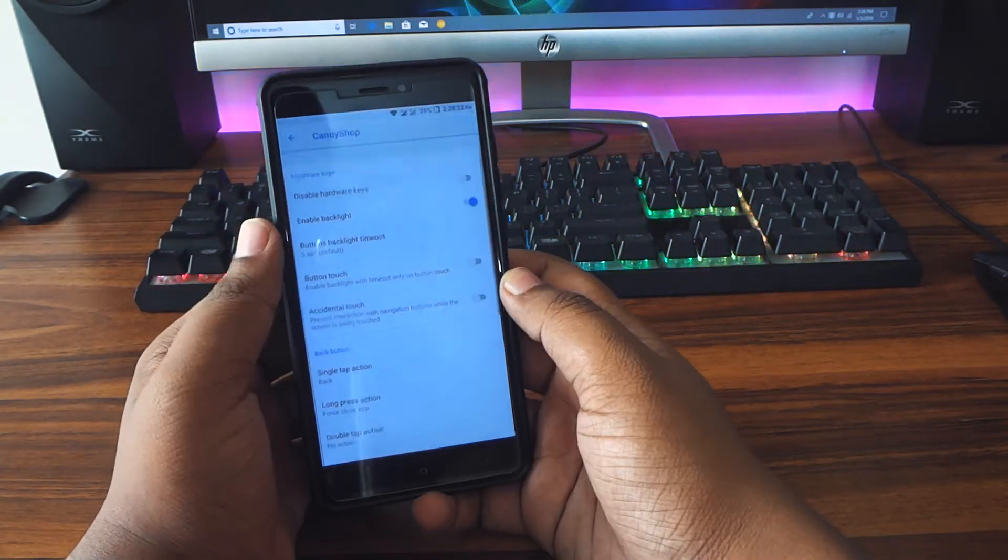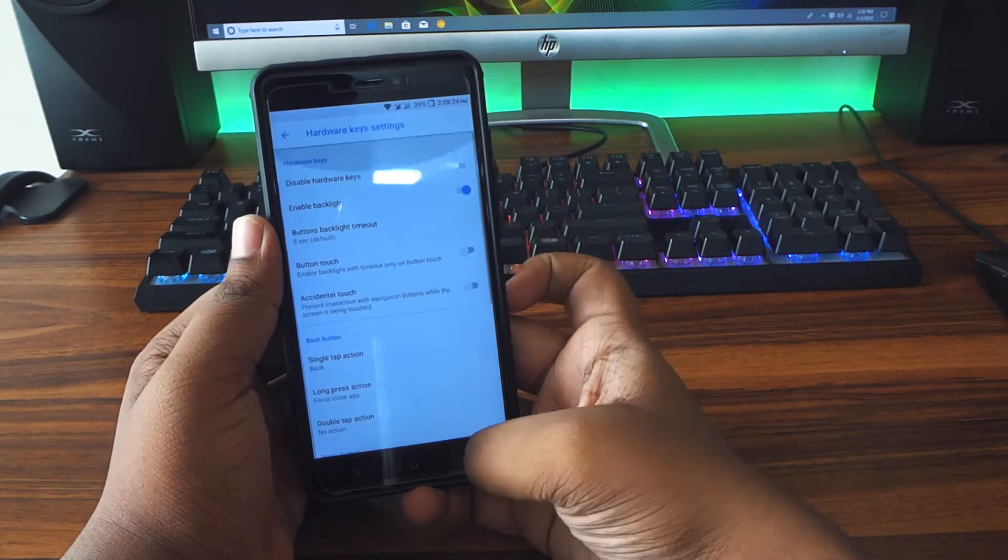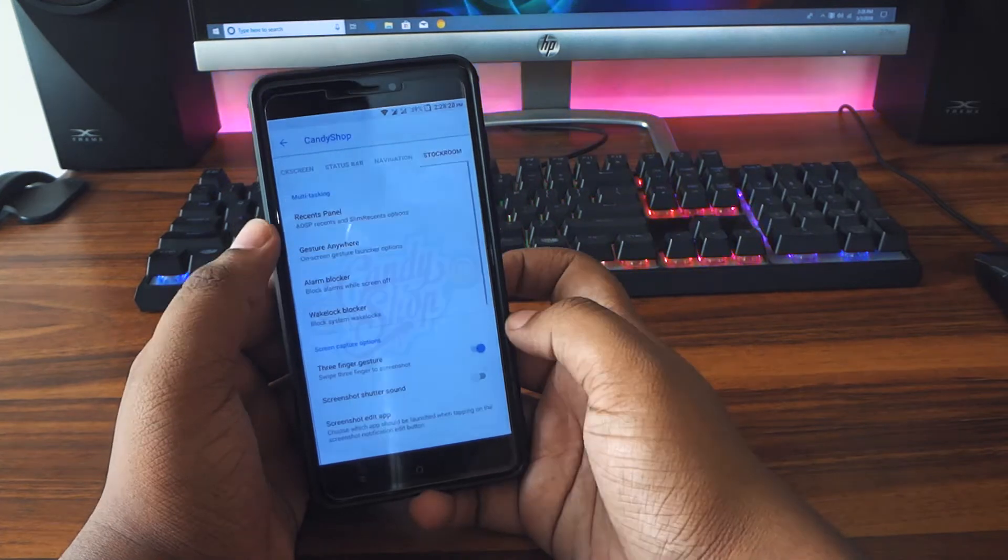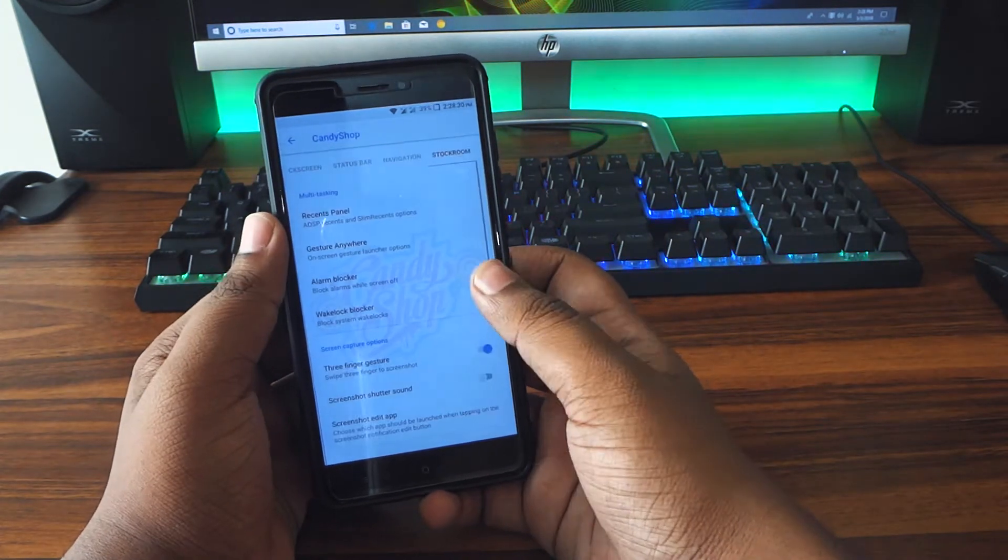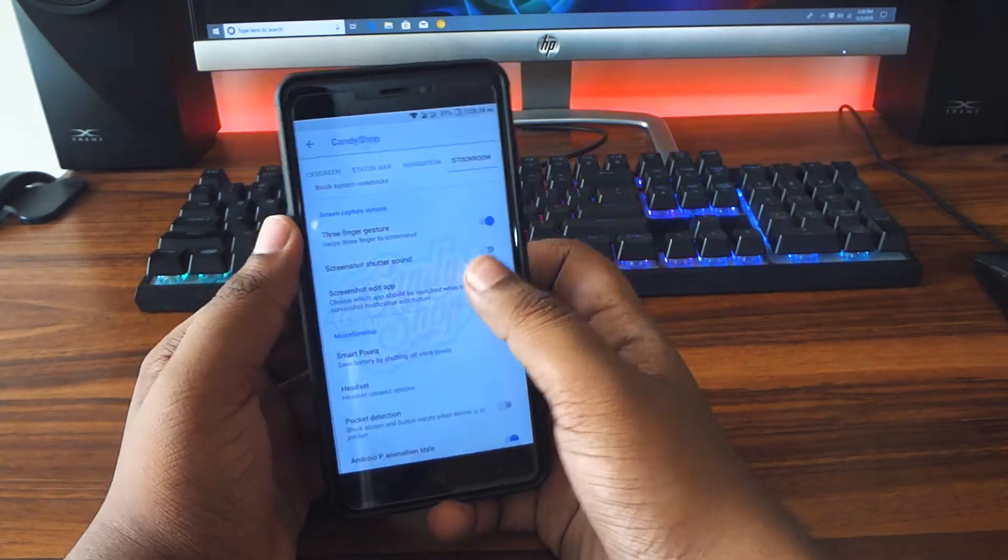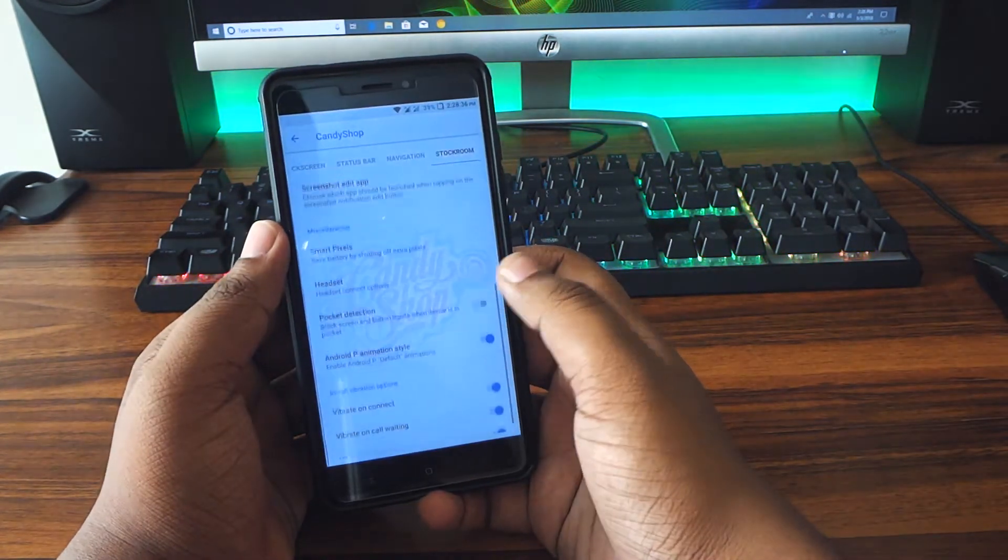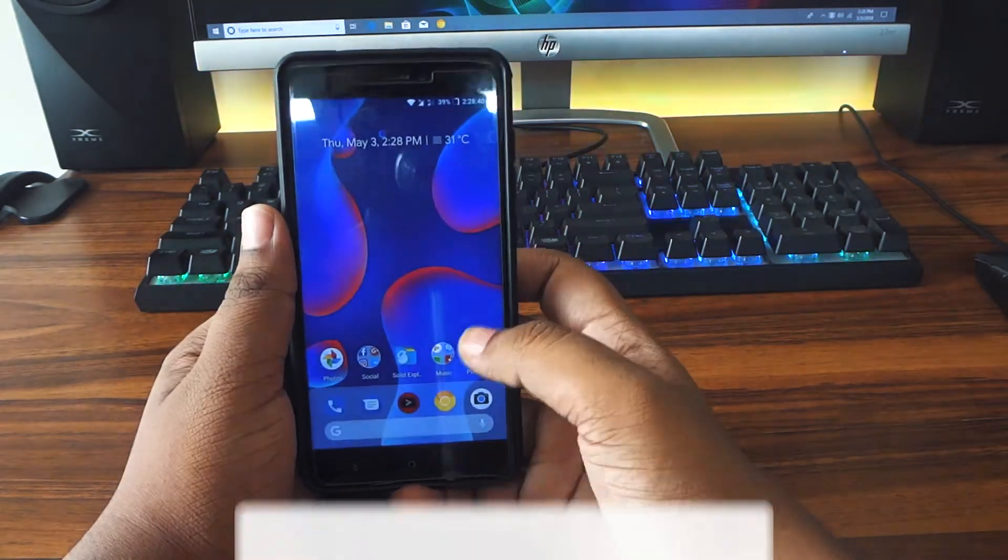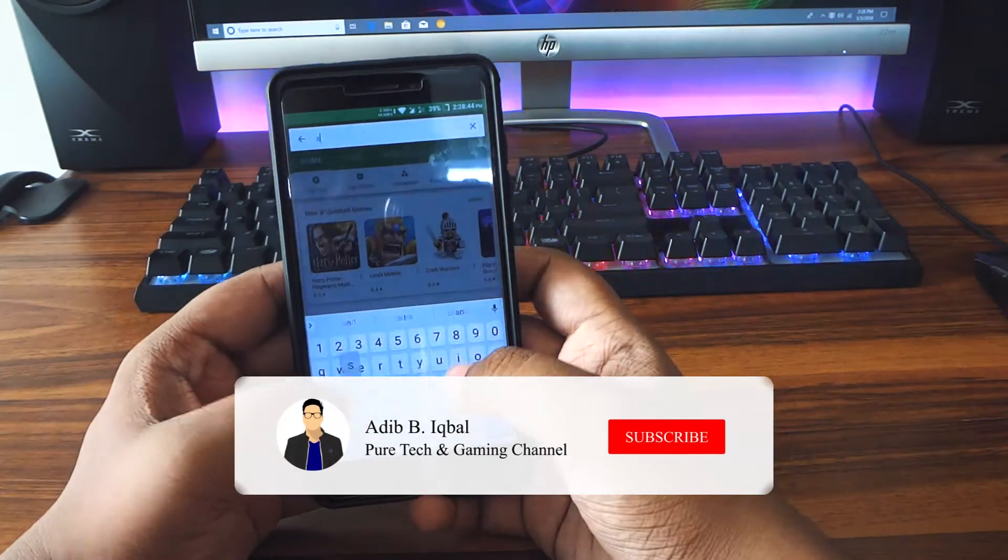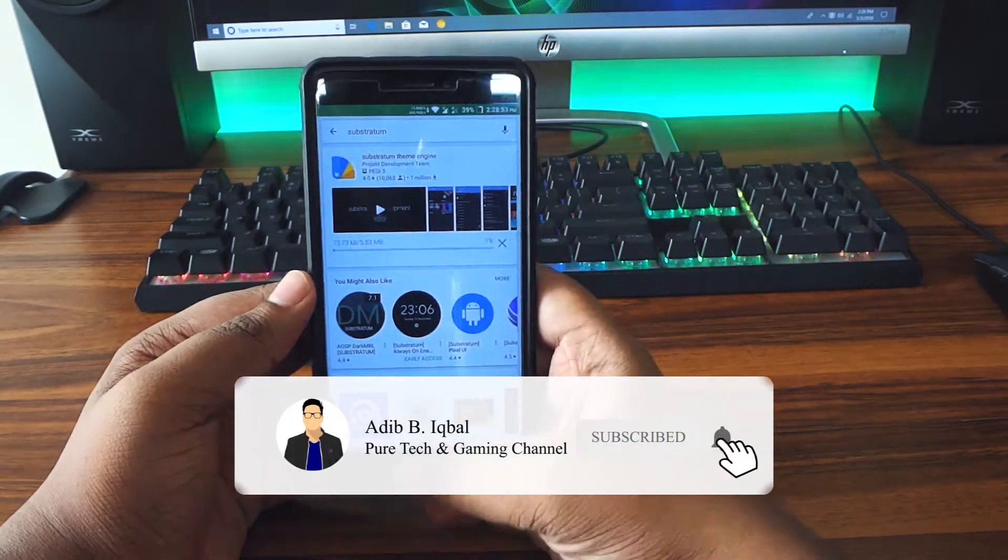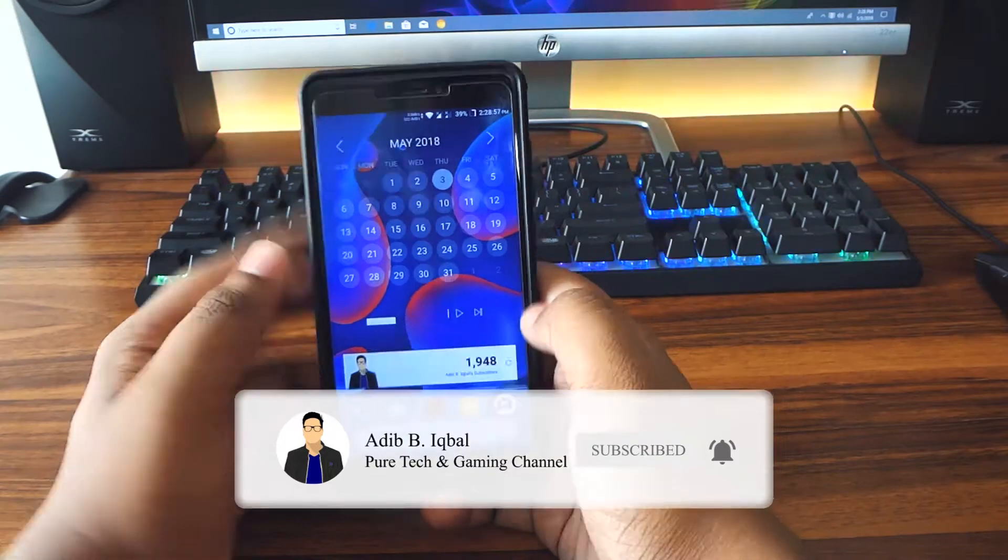It also has a feature where you can actually set a screenshot editor app, which I set to your markup app there, to get the Android P screenshot editing feature. You also get Android animations by default. You just have to enable it inside the customizations.